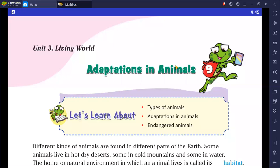Good morning students, welcome to our online classes. I am Pooja Sharma, your science teacher, and today we will discuss Chapter Number 9. The chapter name is Adaptations in Animals.